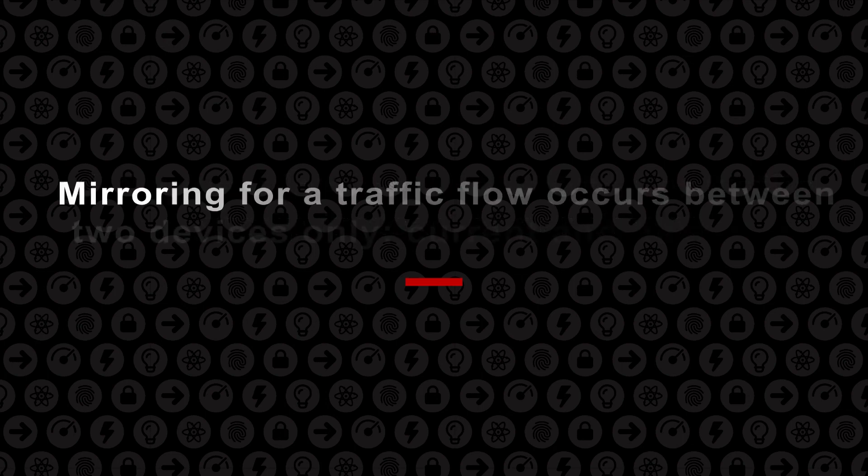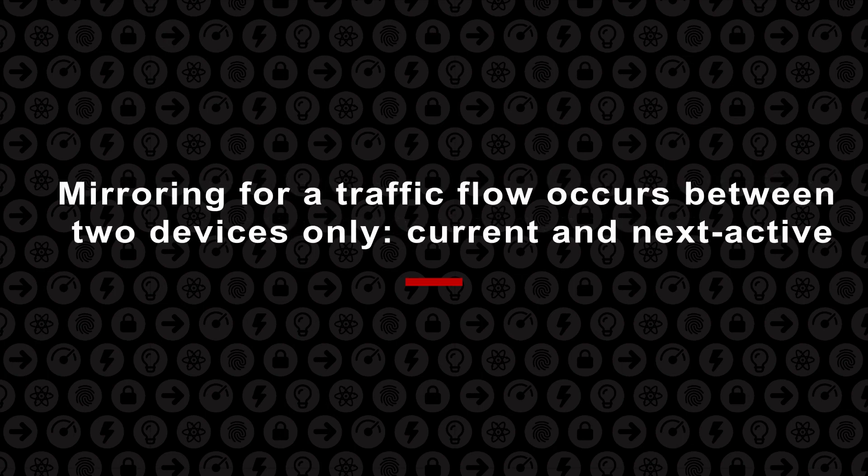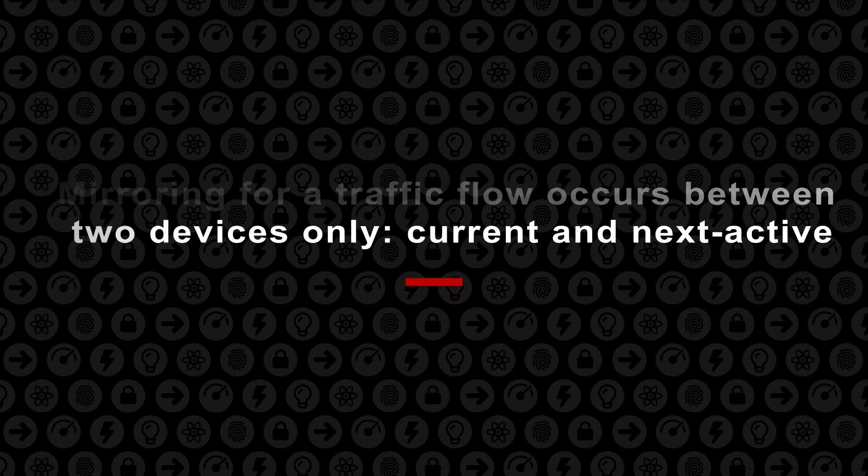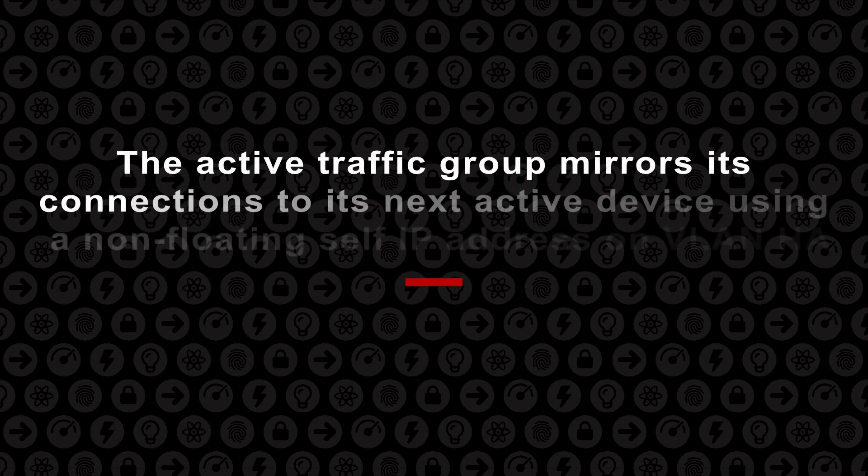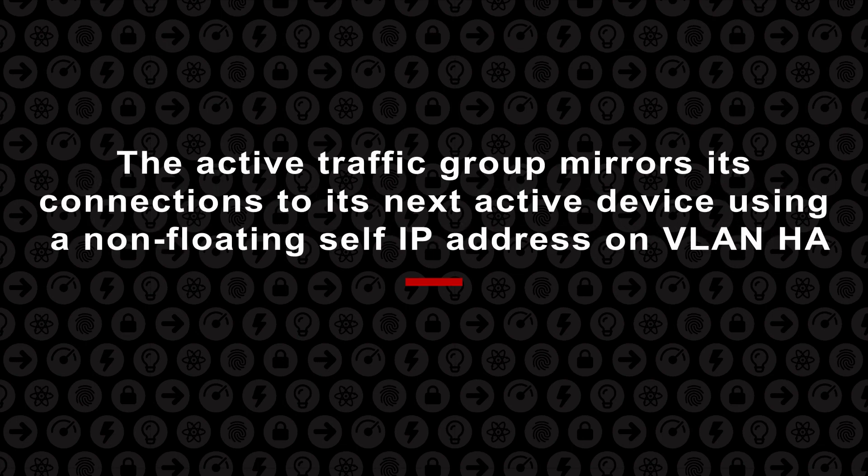Mirroring for a traffic flow occurs between two devices only, current and next active. Connection mirroring is more useful for long-lived versus short-lived connections. And, the active traffic group mirrors connections to its next active device using a non-floating IP address on VLAN-HA.